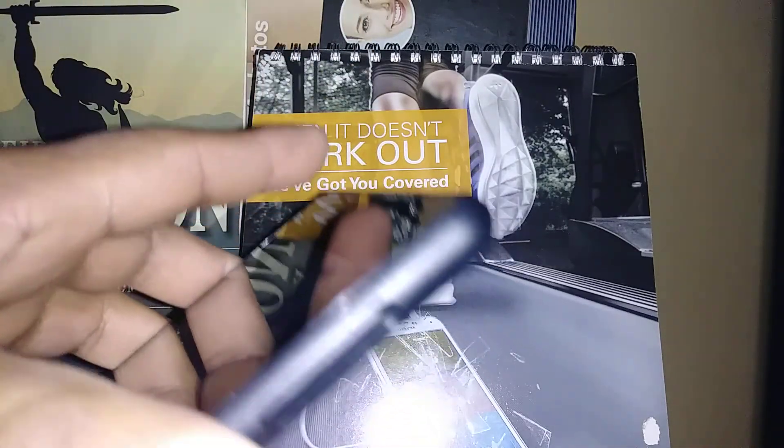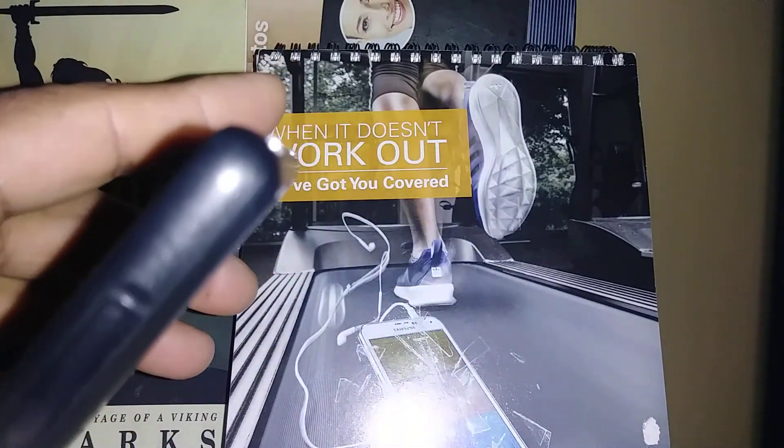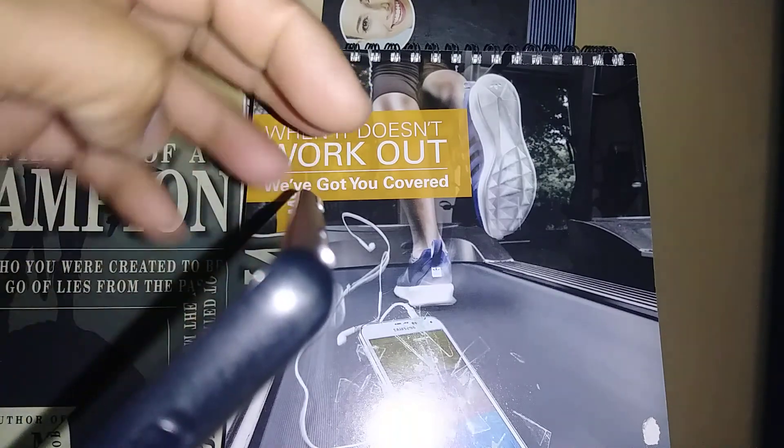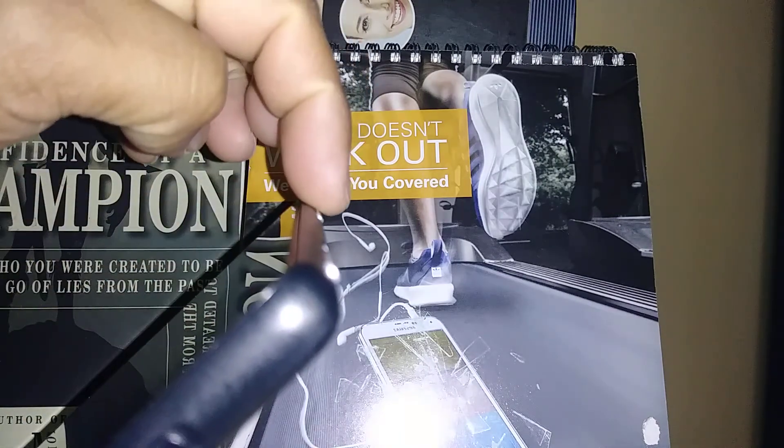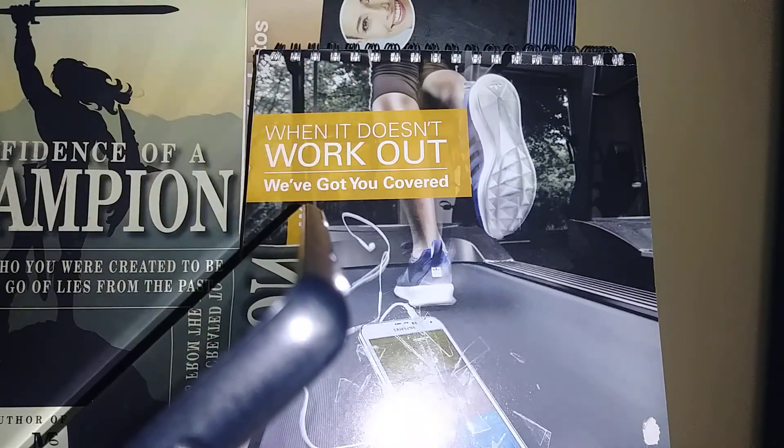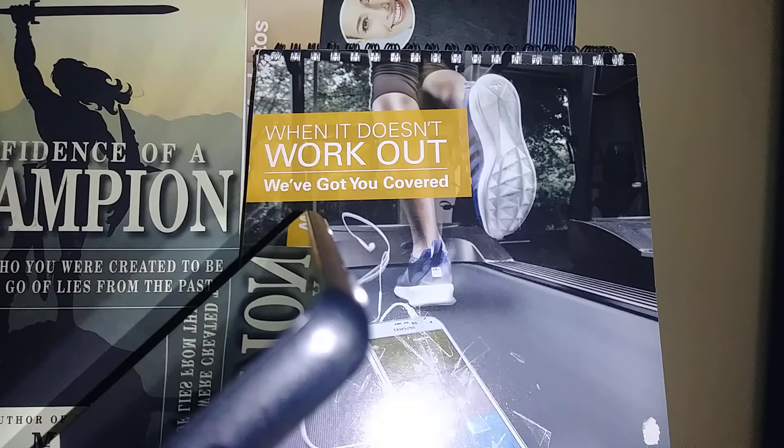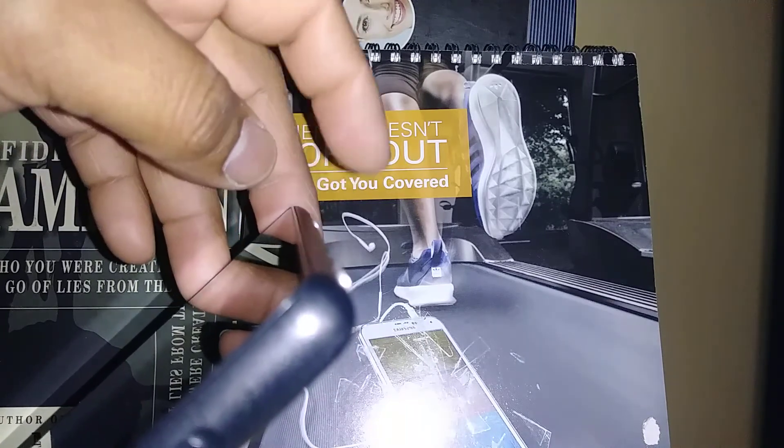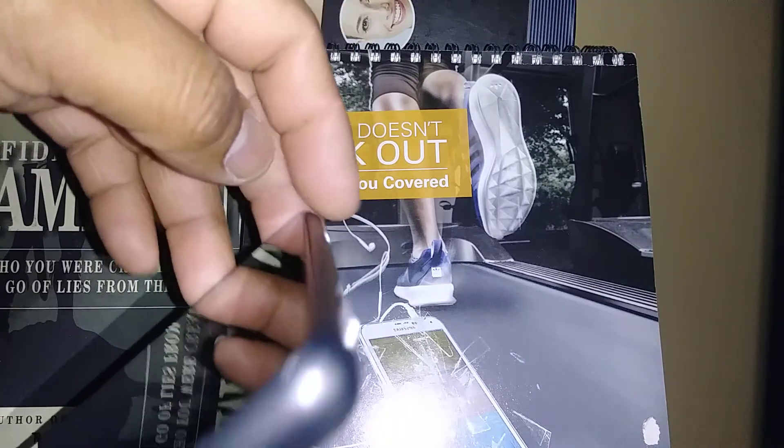Basically this is a factory reset and it's going to remove the password or four digit PIN blocking the screen of this tablet. This is the purpose of this video.